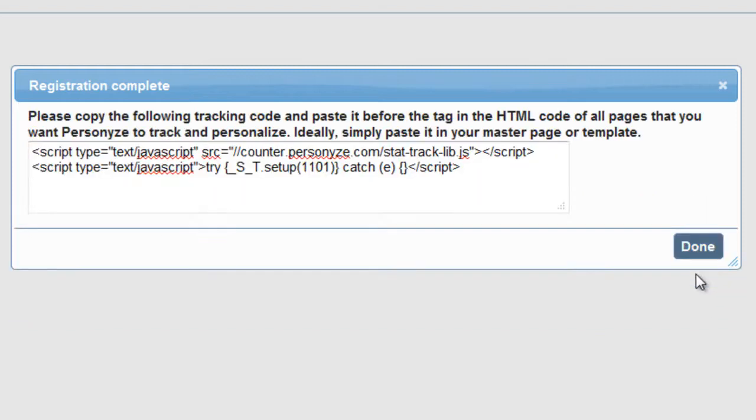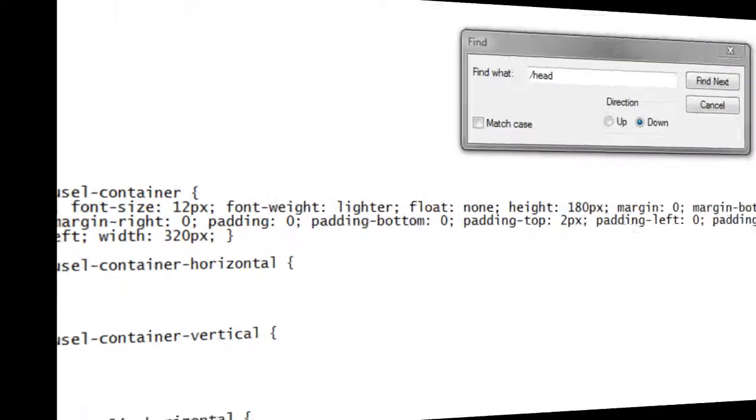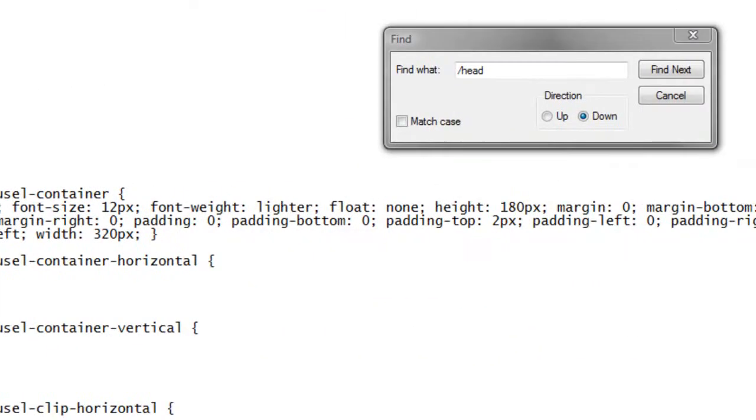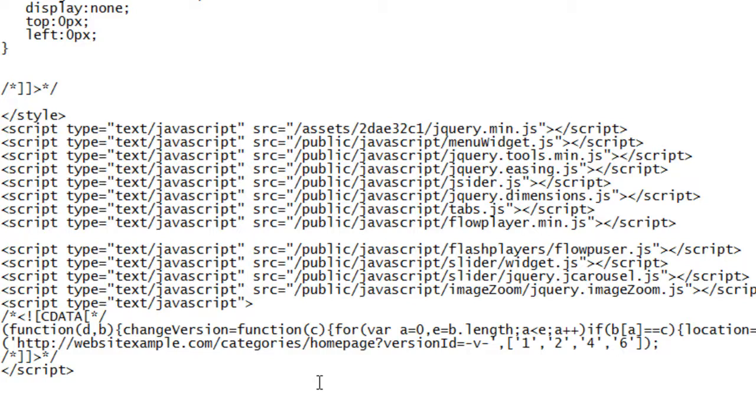Finally, your new tracking code is ready. Copy it and paste it into your website's master page or template in the head section, or if you can't, paste it in the head section within the HTML code of any page you want Personize to track and personalize.